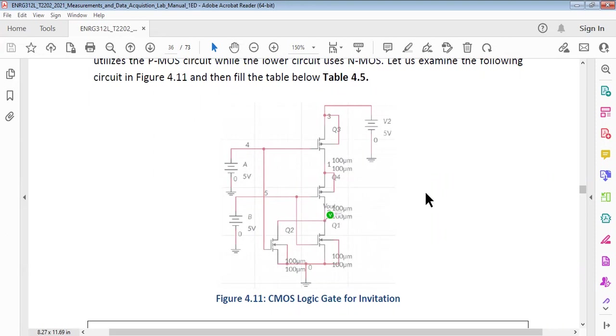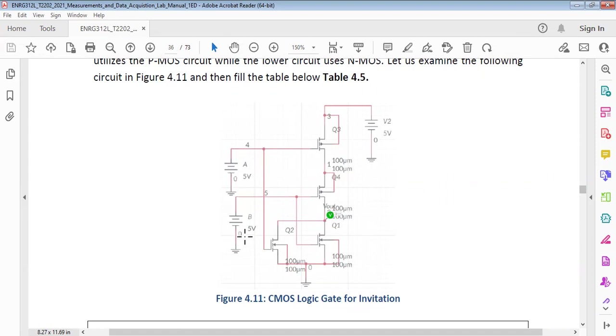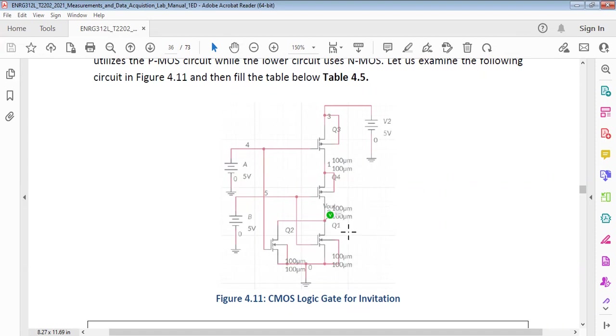At this point where this Q1 is mentioned and this V is mentioned here, you need to check the Vout. So you need to provide 0, 0, that means 0 volt, 0 volts, then 0 and 5 volts, then 5 volts and 0 volts, and the last 5 volts and 5 volts. Every time you need to check the Vout across this terminal which is V here.